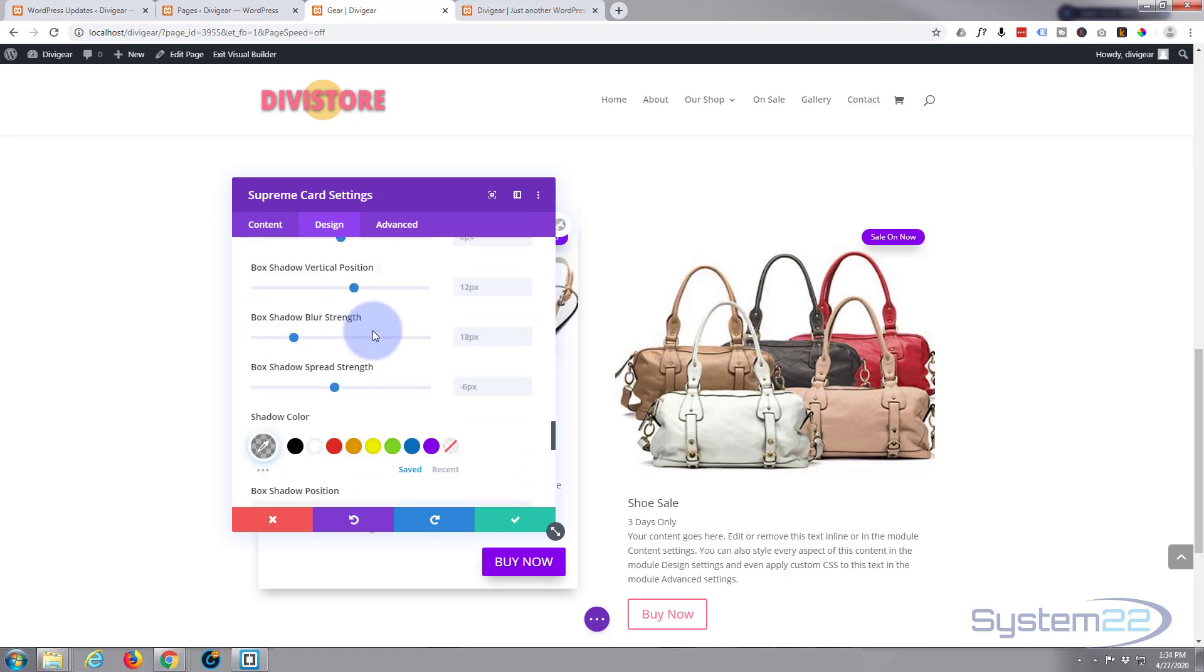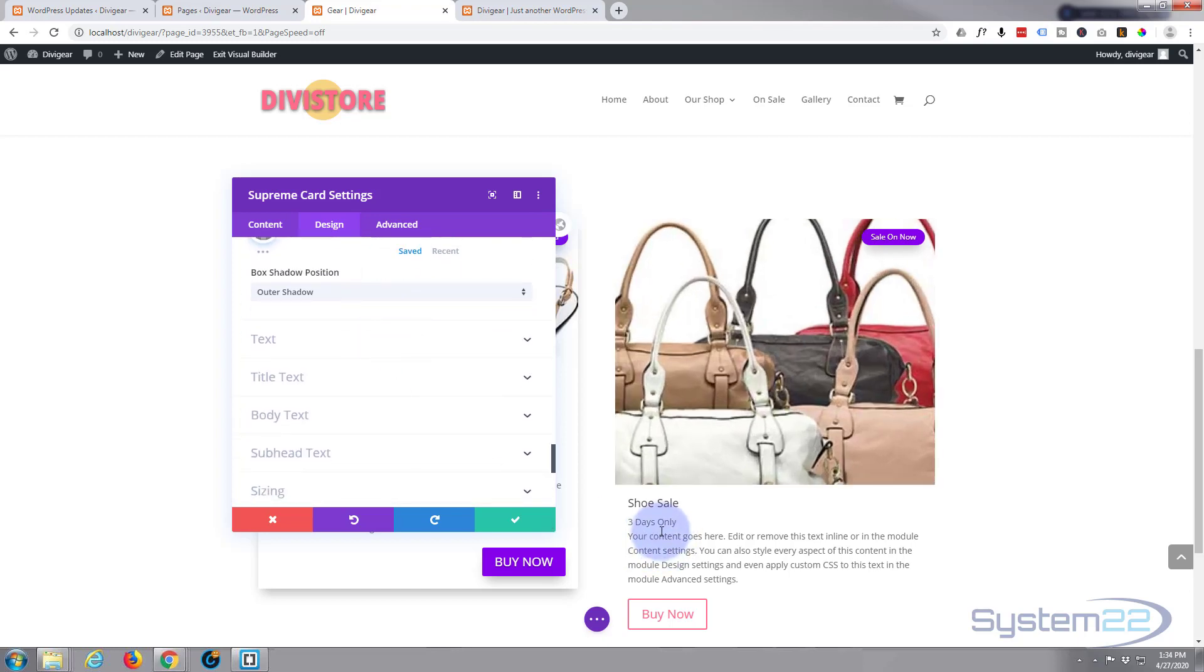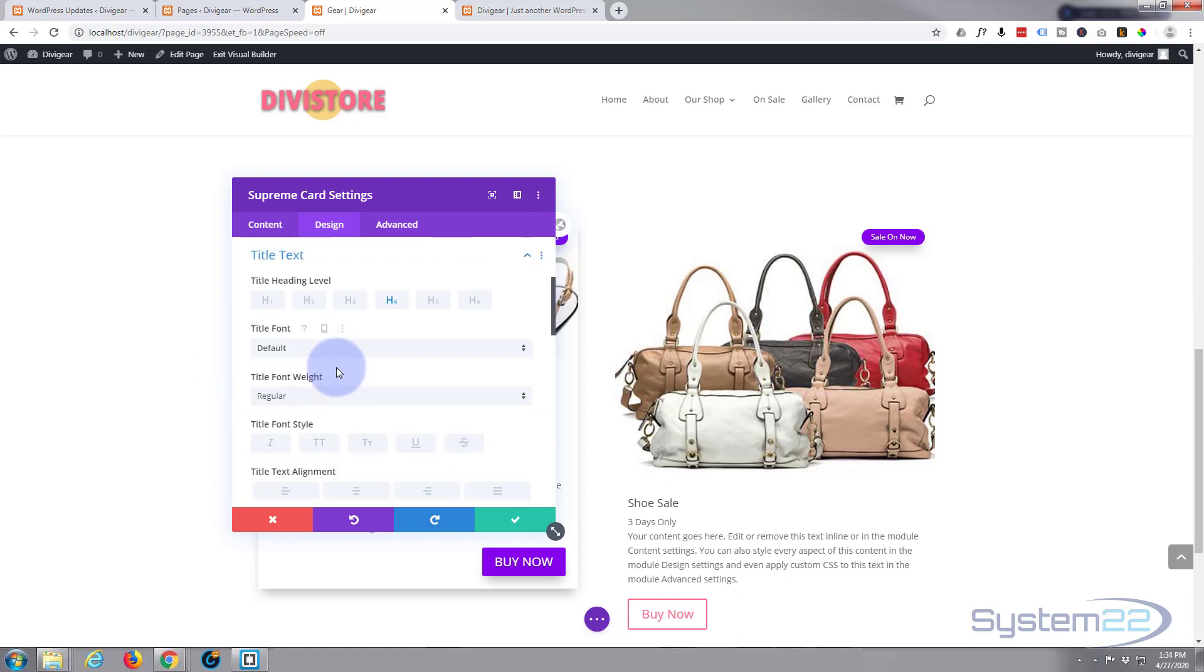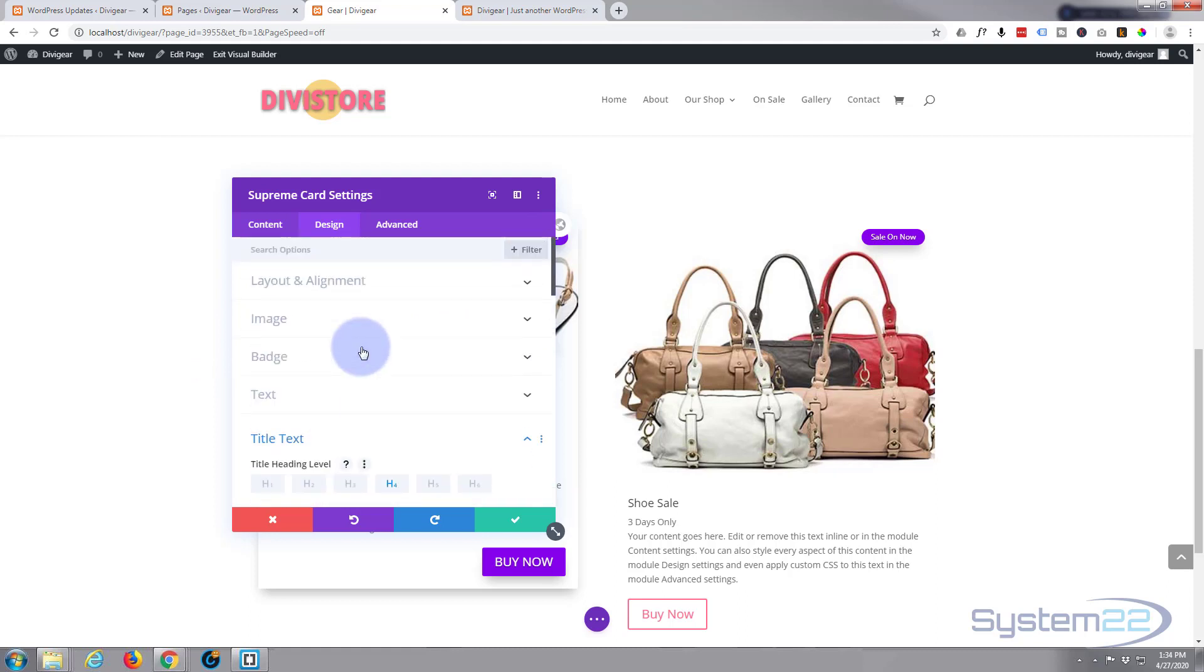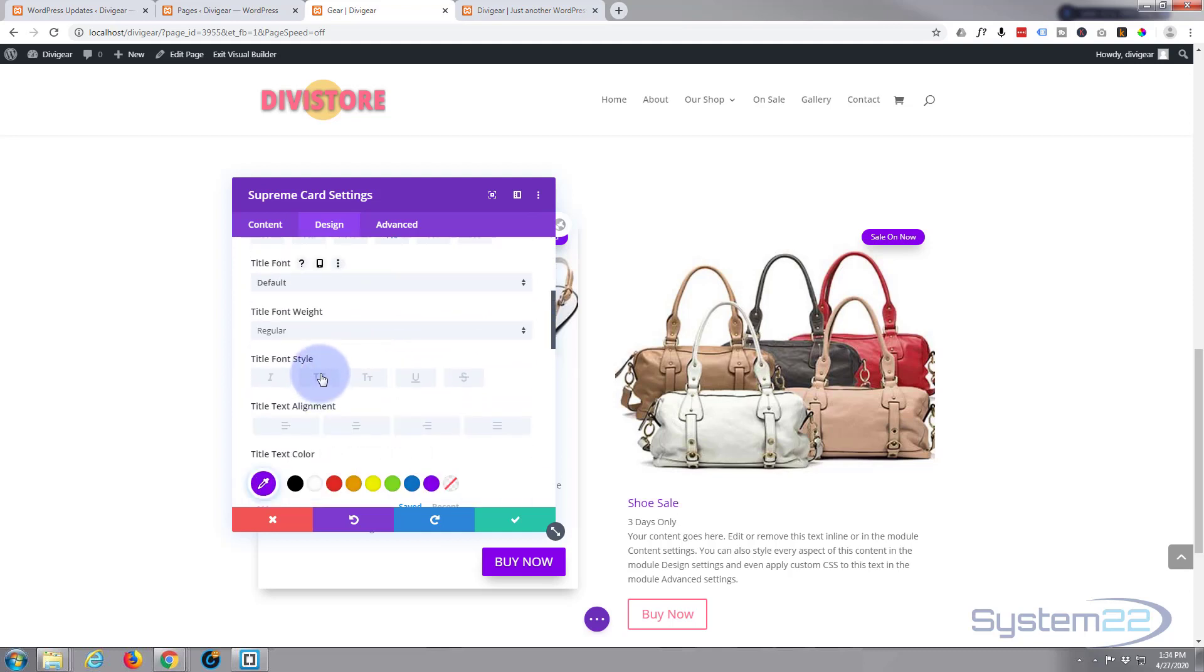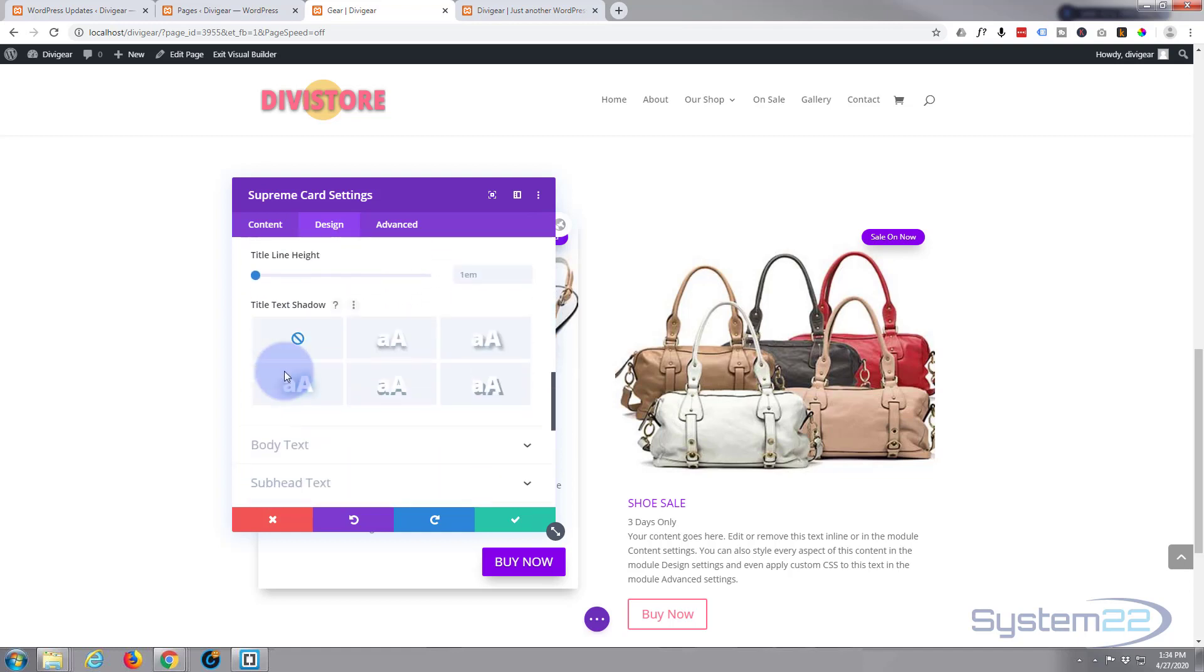Okay, move on down. Text and title text you can change individually. Let's make the title text purple. There we go. Capitalize it as well, why not. Everything else there I'll leave the same.